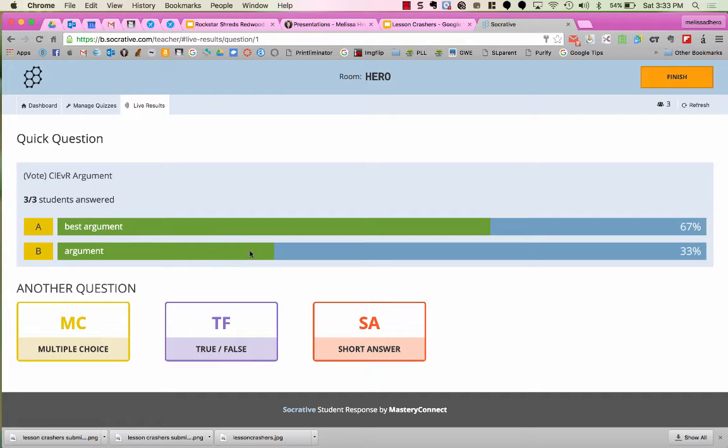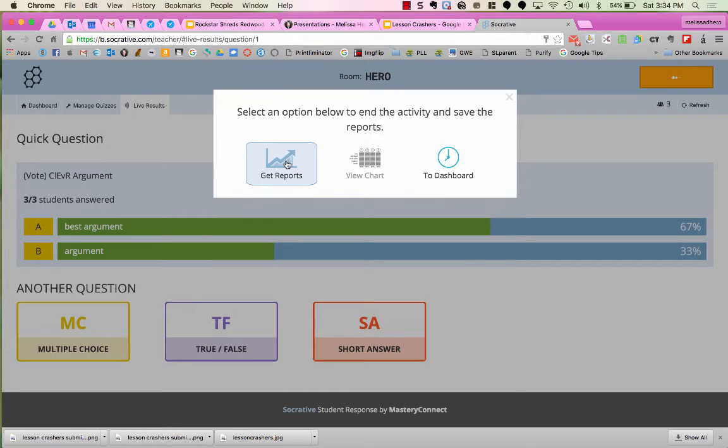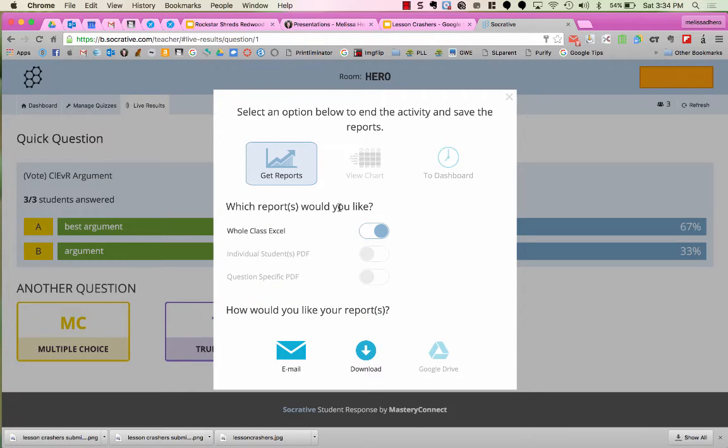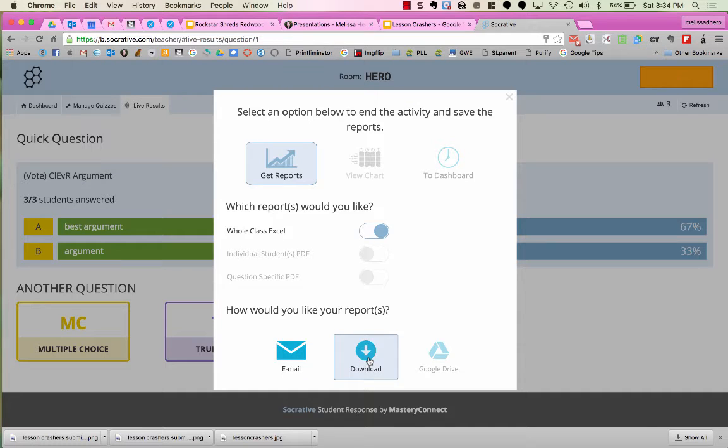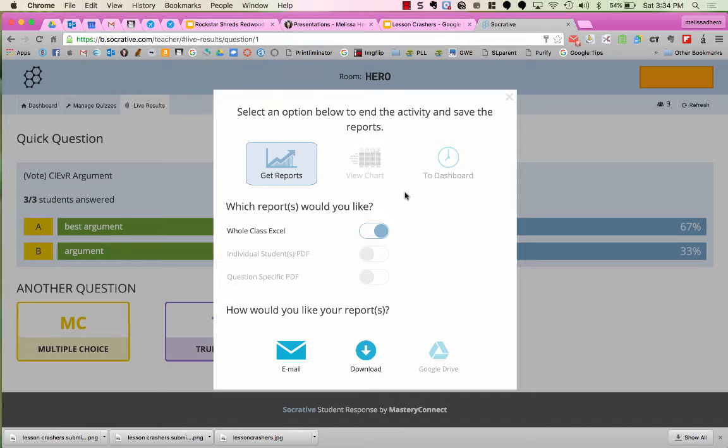When I'm done with the vote, I'm going to click Finish up at the top. And here, I can go back to the dashboard, the main page. I can also get reports and save it as an Excel file. I can email it to myself or download it, but I can always come back into Manage Quizzes later to access these reports if I want to see which students created which sample or which arguments.